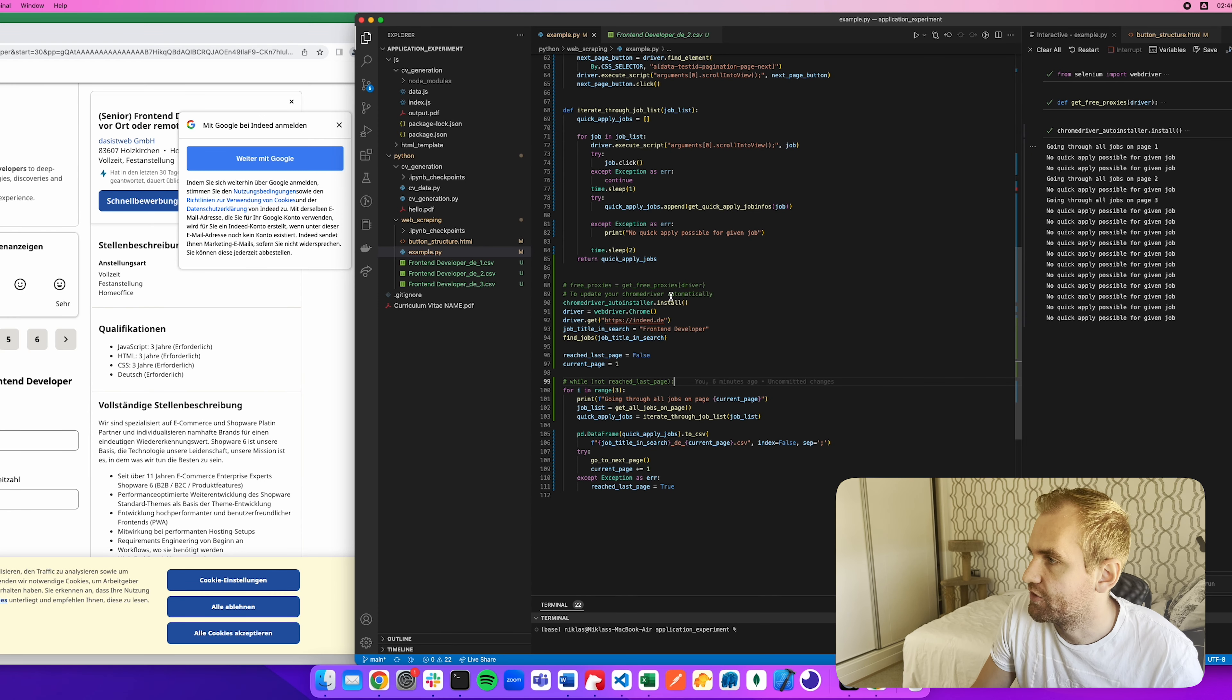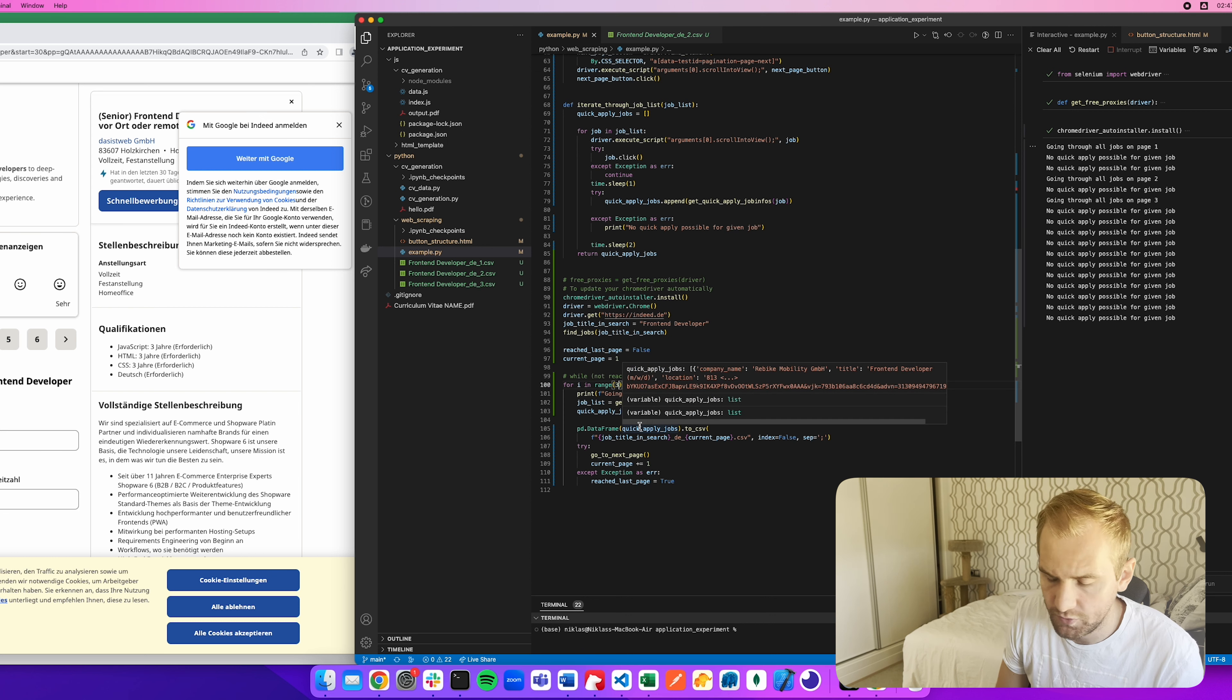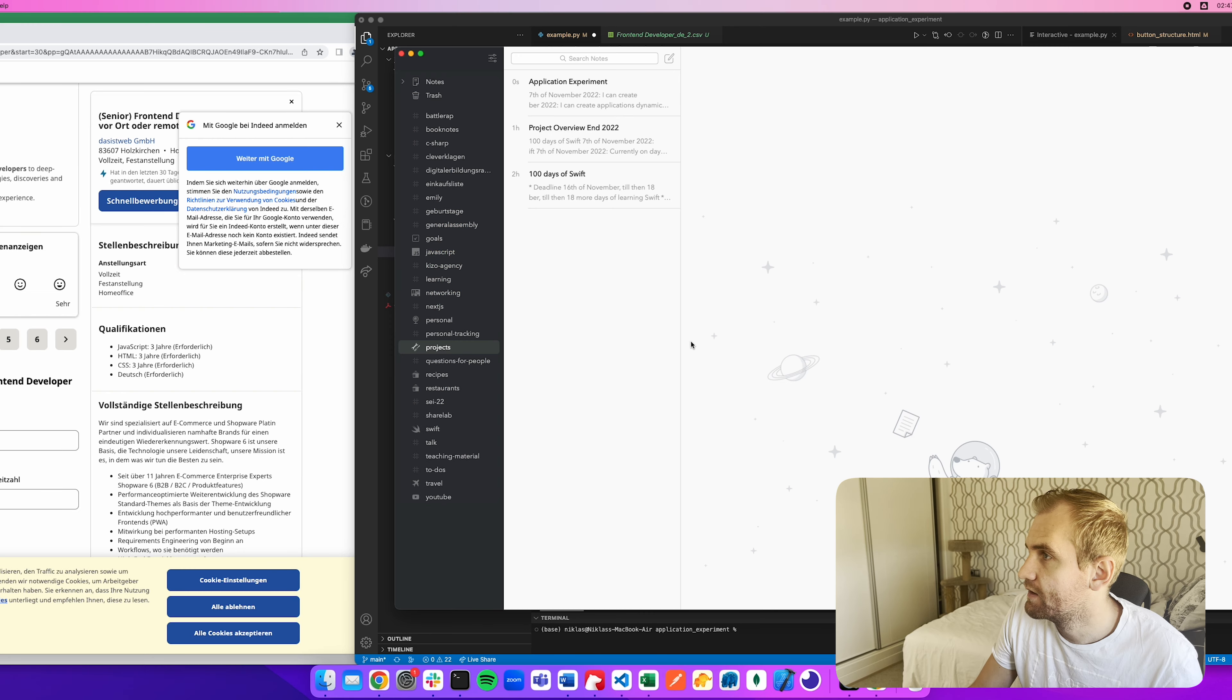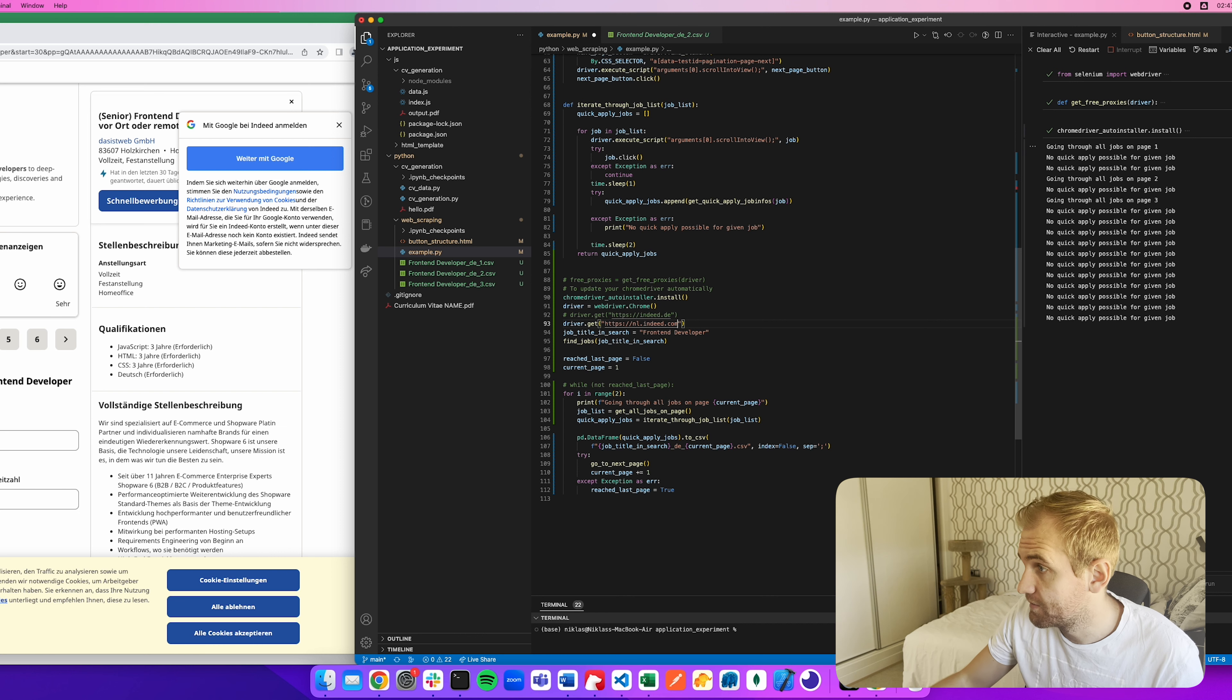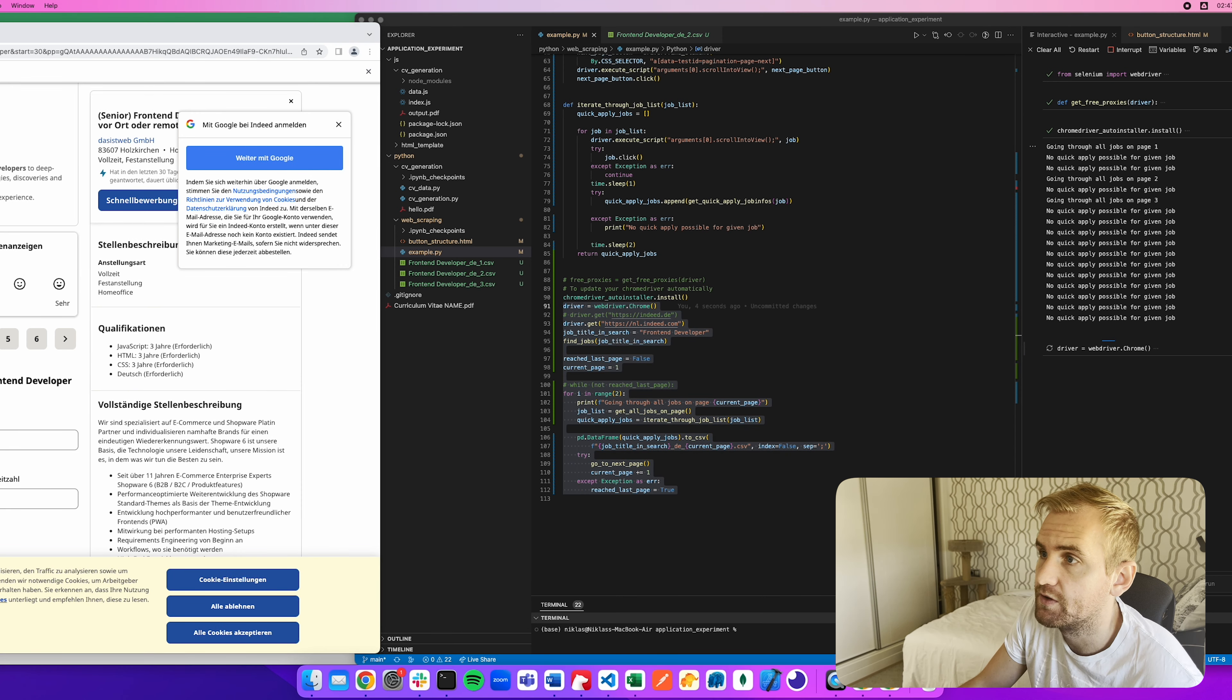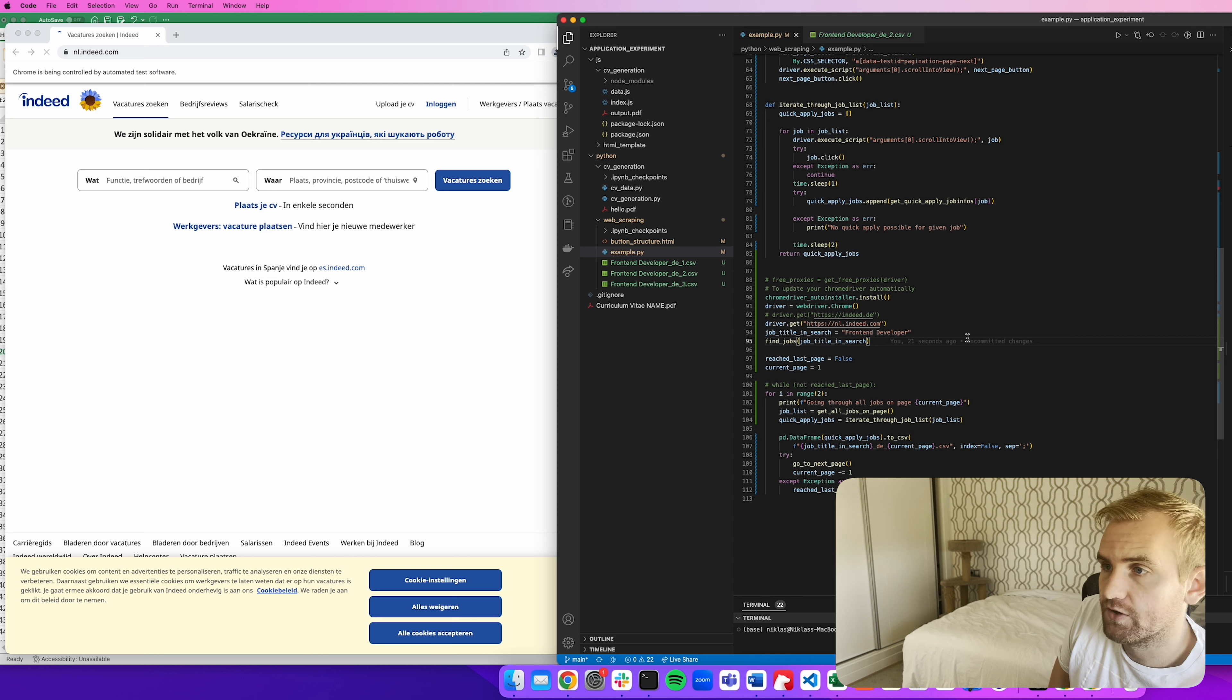So next step now is just to make sure that I can also do this on the other pages without changing the code, meaning for other countries. So I'm going to go with indeed dot something else. What I'm going to do here is test this live. I will just do it for two pages this time, just to make sure that I'm not immediately getting blocked. And now I'll change the driver get to indeed. It should be NL indeed.com. So let's try that one out. So that should give me the Netherlands.